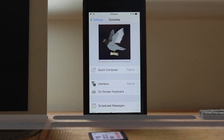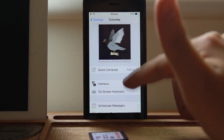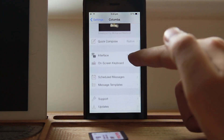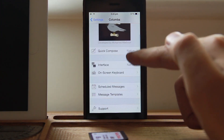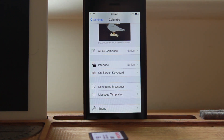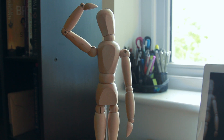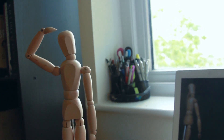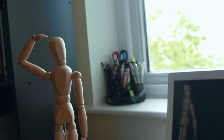Last but not least is Columba. Columba is a new messaging experience where you can use windowed quick reply, quick compose from anywhere, message forwarding, scheduling, message templates, and many more. It also supports over 20 languages, which is awesome. That's it ladies and gentlemen — if you found this video helpful please hit the like button and don't forget to subscribe.